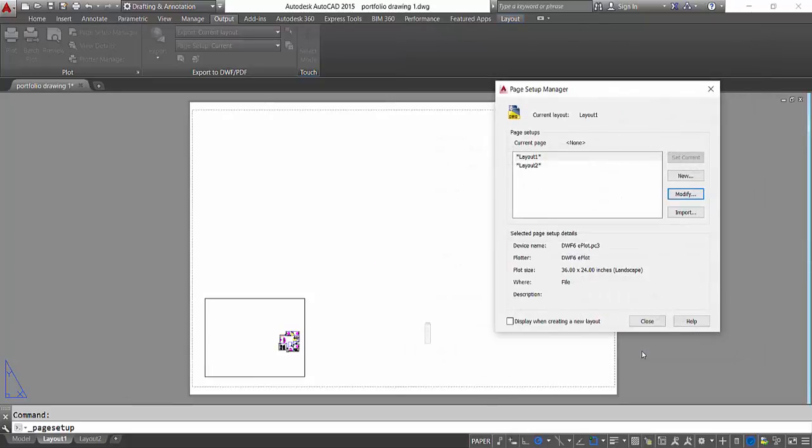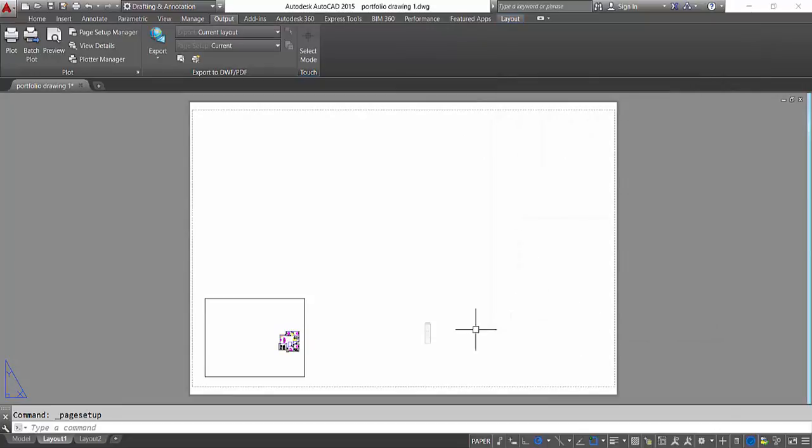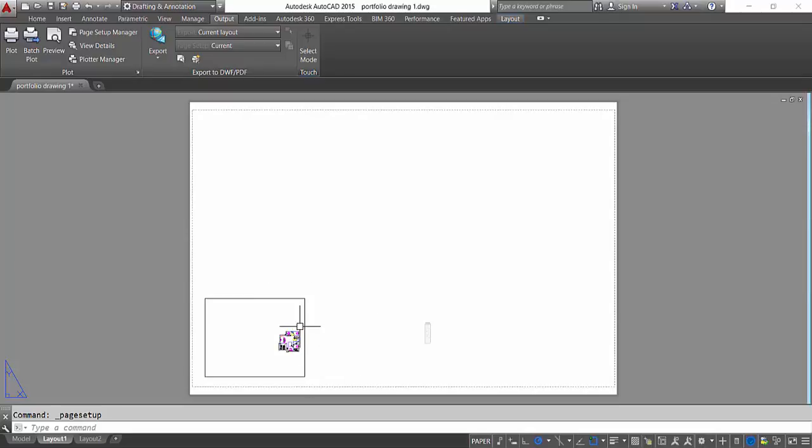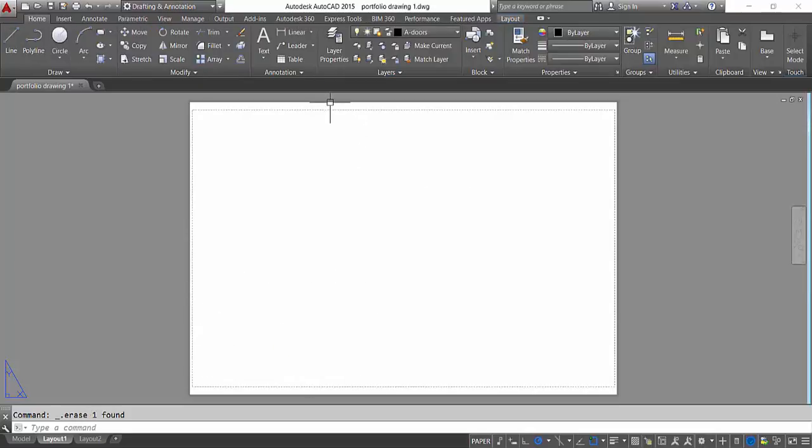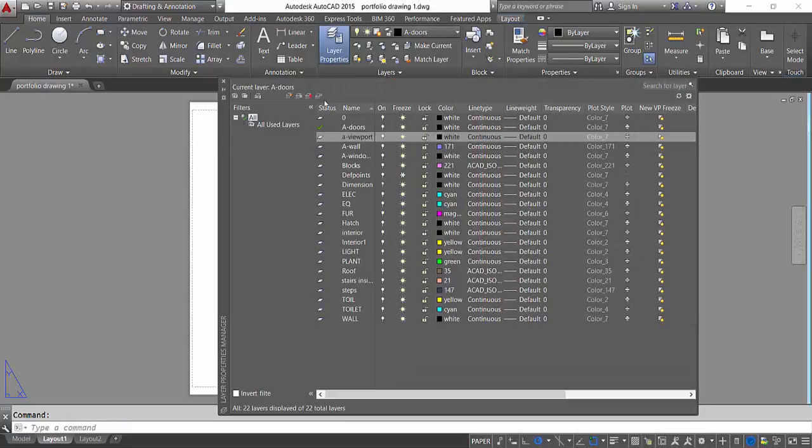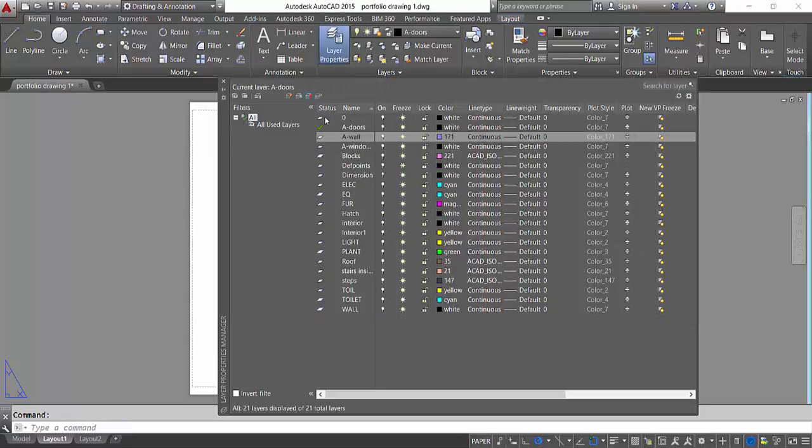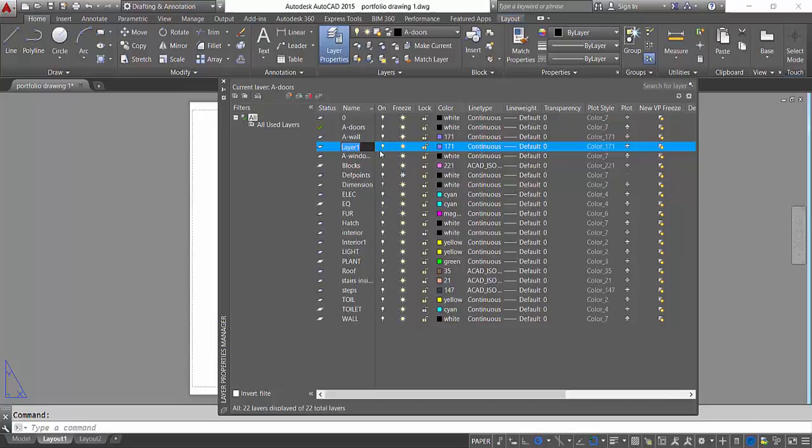Now click OK and I'm gonna close this. Now you can see that our page has been set up, but our drawing is looking very small, so I'm gonna configure that. What I have to do, I'll go and make a new layer. I'll make that new layer, I will call it Viewport.